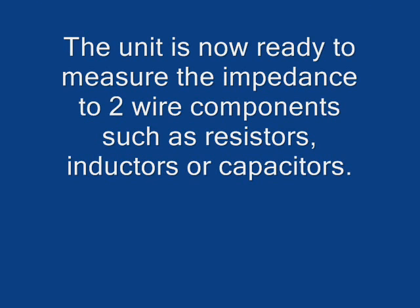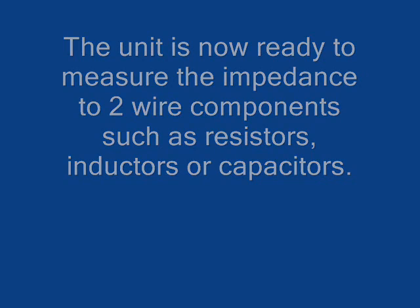The unit is now ready to measure the impedance of various components.